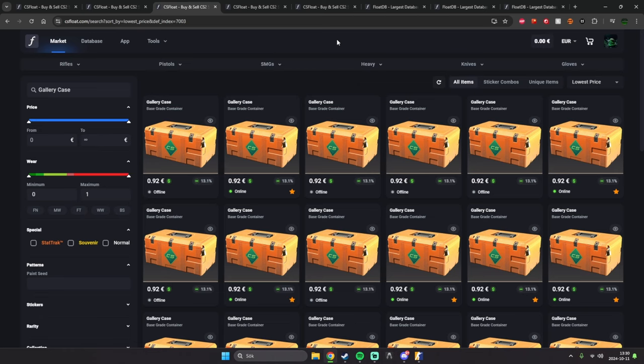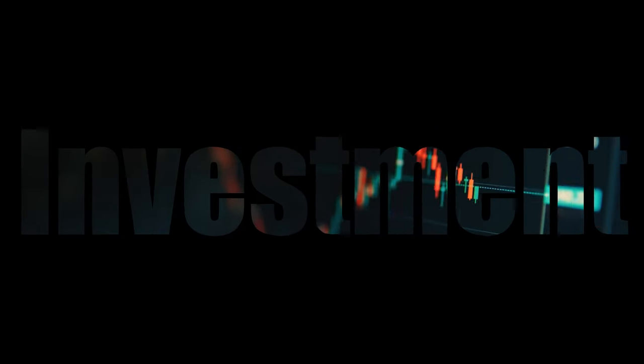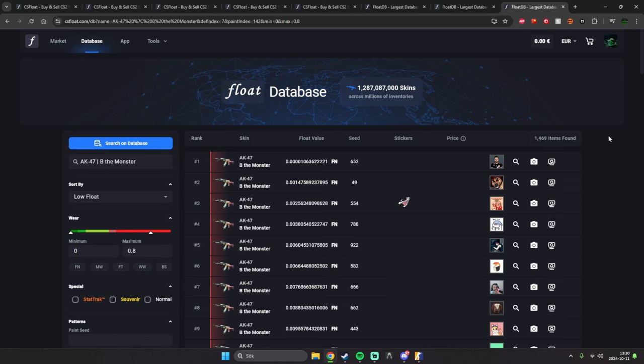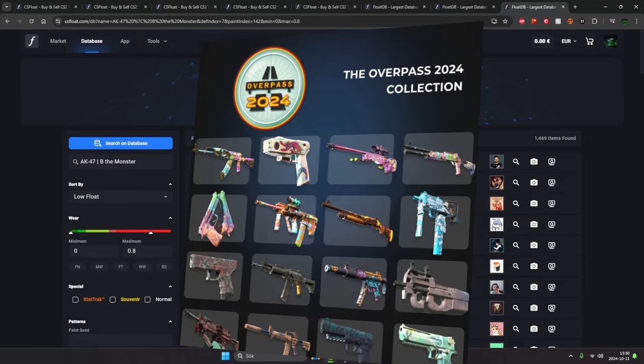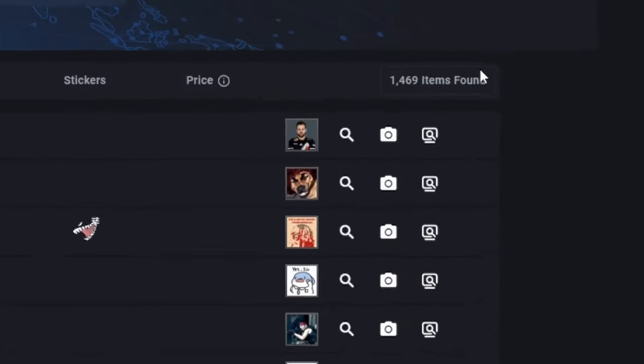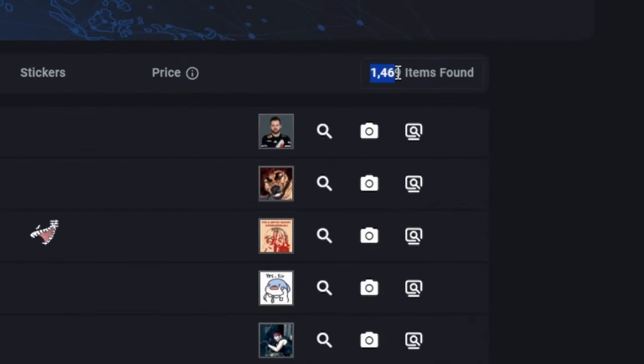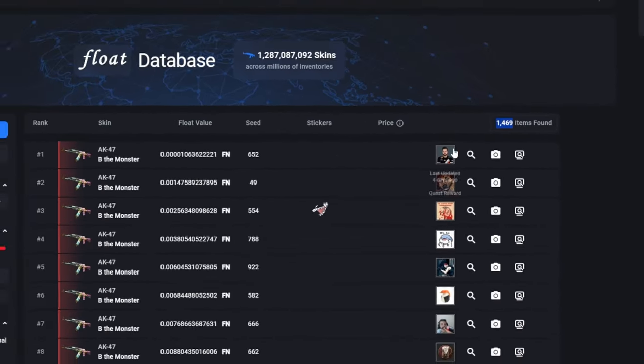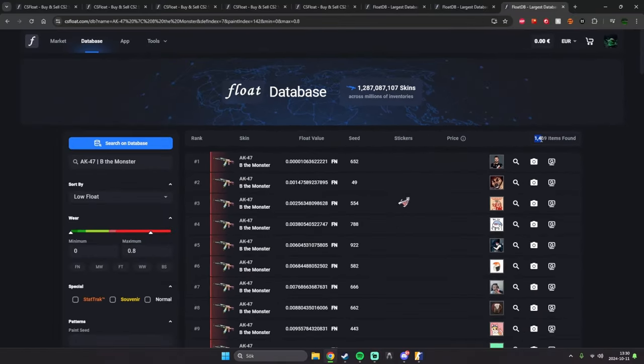But now to my biggest investment tip here is to open the Overpass collection. As you can see, the red from the Overpass collection, there's only 1,500 of these, unlike the M4 from the other collection.